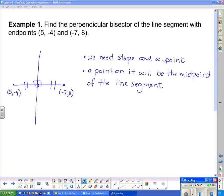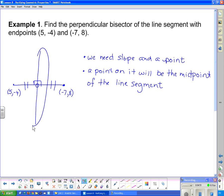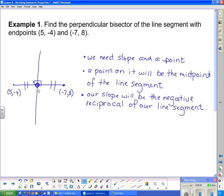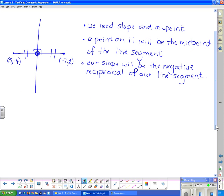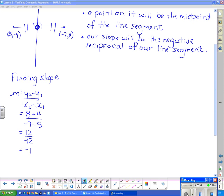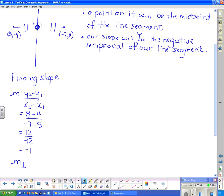Since the bisector is perpendicular to the line segment, the slope of the line we're looking for will be the negative reciprocal of the slope of our line segment. That's our plan of attack: find slope and a point. The point is the midpoint of the line segment, and the slope is the negative reciprocal. Finding slope using m equals (y2 minus y1) over (x2 minus x1), the slope of our line segment is -1, which means that the perpendicular slope will be positive 1.